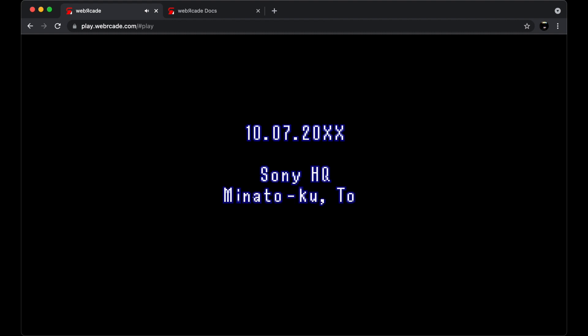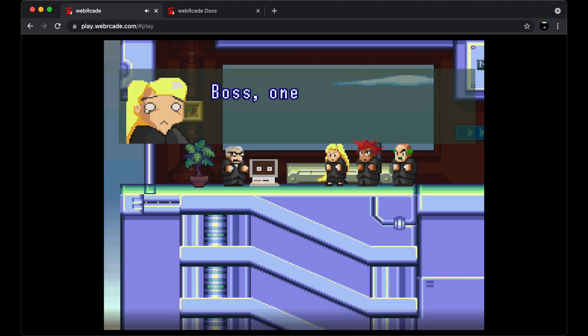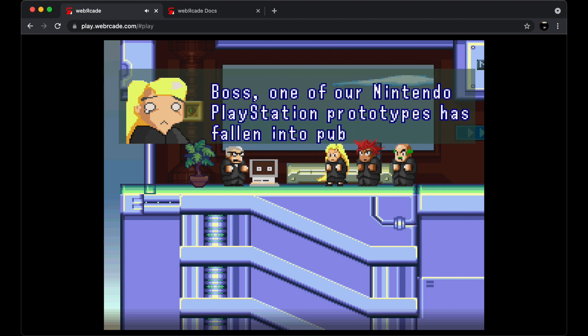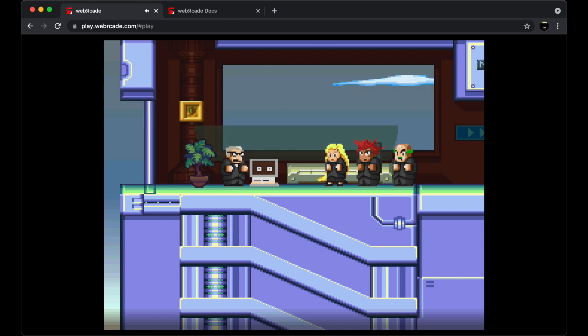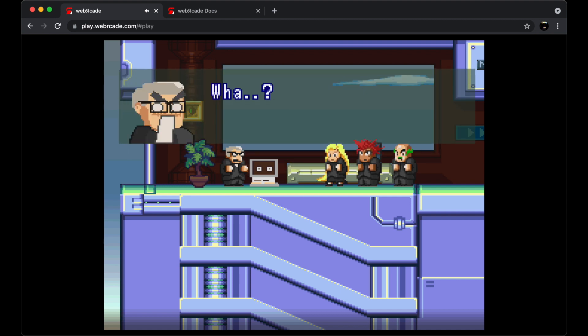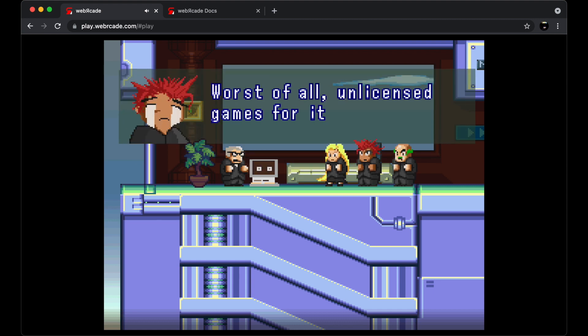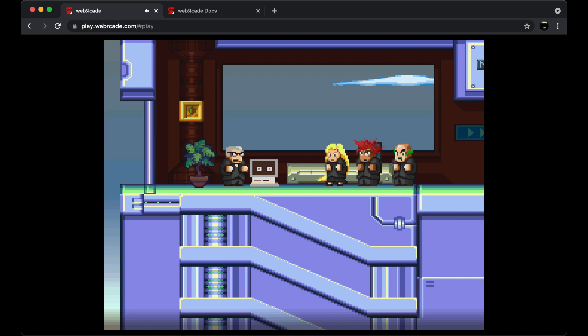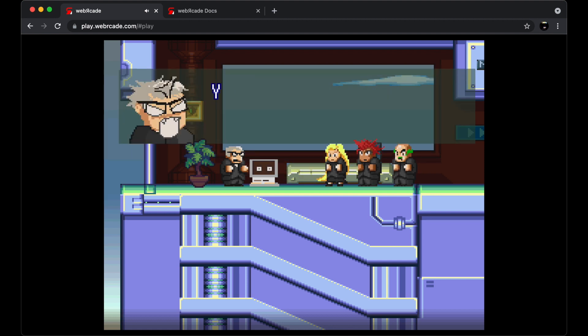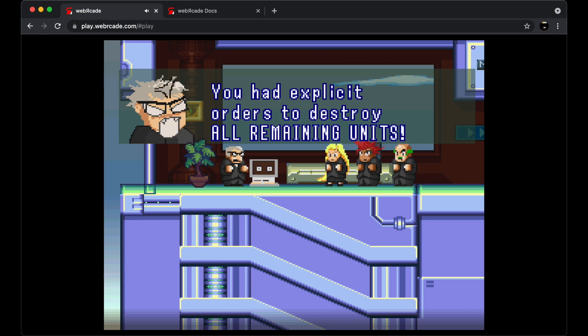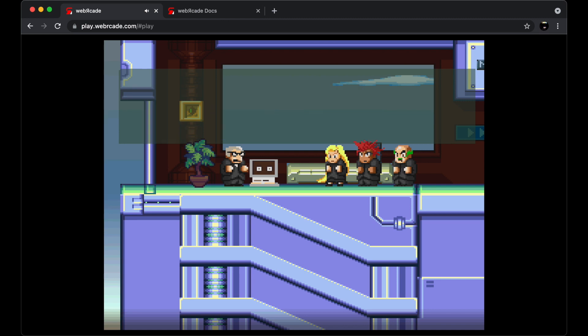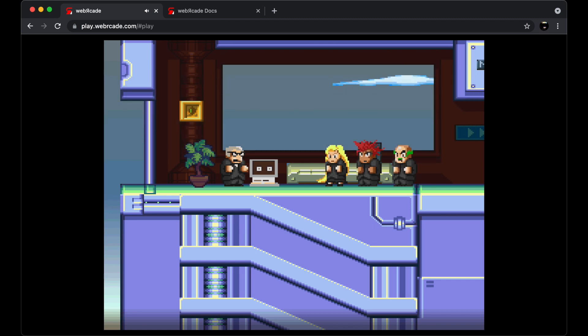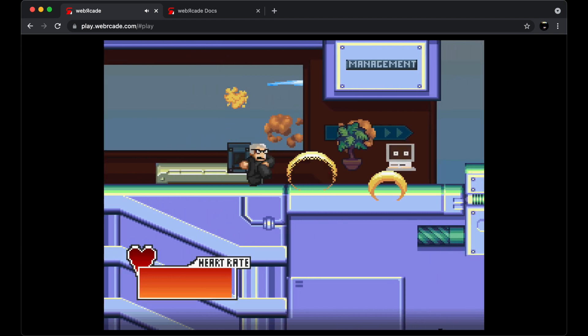The game's backstory focuses on the Nintendo PlayStation prototype being released to the public and ultimately hacked by homebrewers. You play the role of the Sony boss, and when he finds out, he gets really mad and runs around destroying everything. Alright, so here we go. Let's destroy everything.